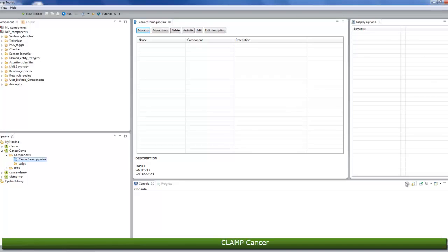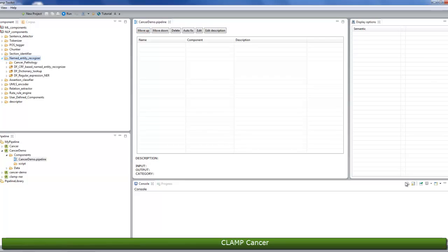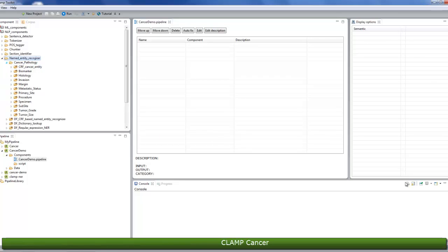Now, you need to drag and drop the cancer components from the component panel onto the pipeline window. CLAMP cancer comes with several cancer-specific components, each of which help extract a concept related to cancer. These components are listed in NLP components under Named Entity Recognizer. Each of them comes with their own configuration file and settings.